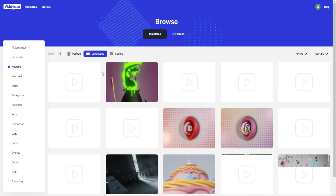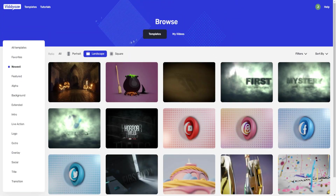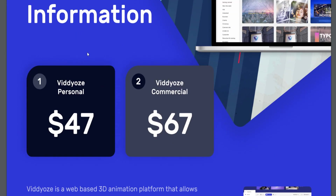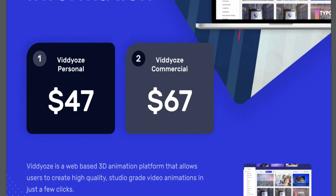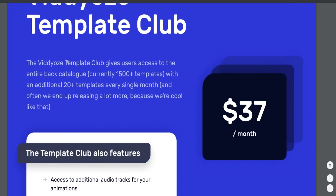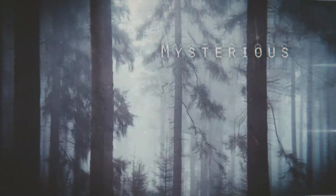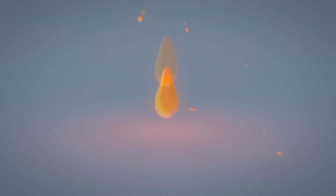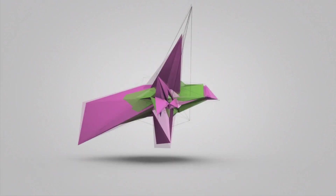It's worth mentioning there are multiple different plans. There's Viddly Personal at $47 and Viddly Commercial at $67. There's also the Viddly Template Club, which gives users access to the entire pack catalog — currently over 1,500 plus templates — with an additional 20 plus templates added every single month.